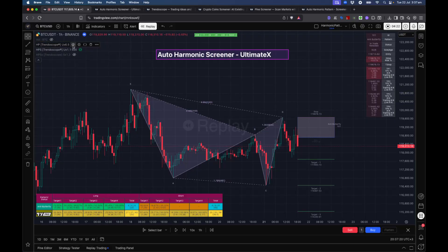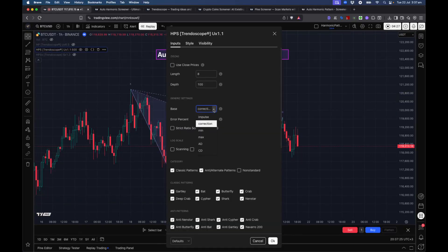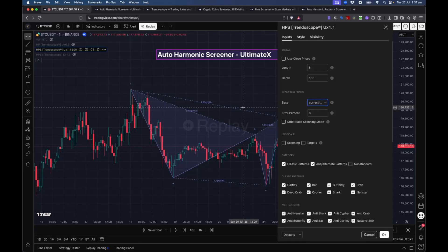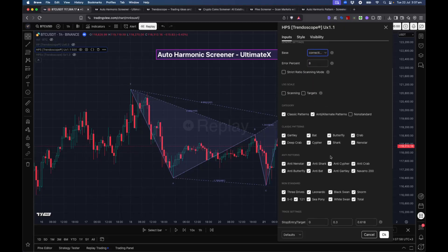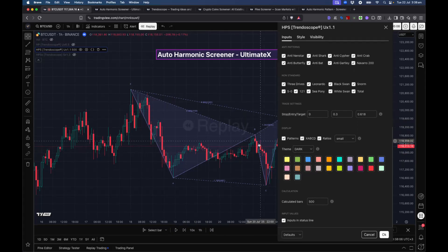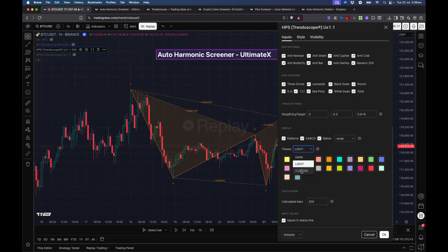The generic settings — on which the pattern targets are calculated — remain the same. Percent strict scanning ratio is related to scanning and applying the error percent. Log scale means ratios are calculated on a logarithmic scale instead of a regular scale. You can apply log scale to targets as well as scanning. Targets will be calculated based on logarithmic scale. Display options are just what color you want to use — you can choose dark theme, light theme, or custom colors by selecting the custom option from the theme. You can also show or hide XABCD labels and ratios.